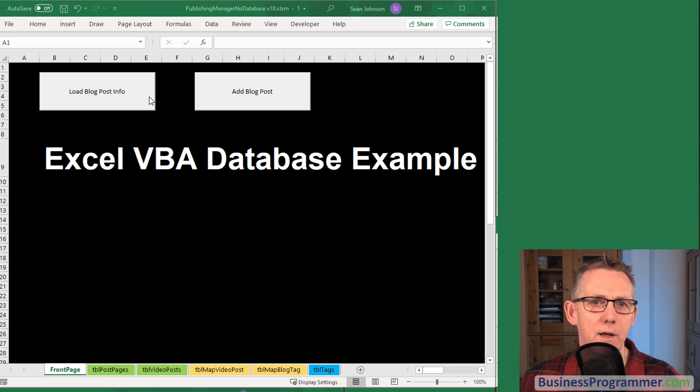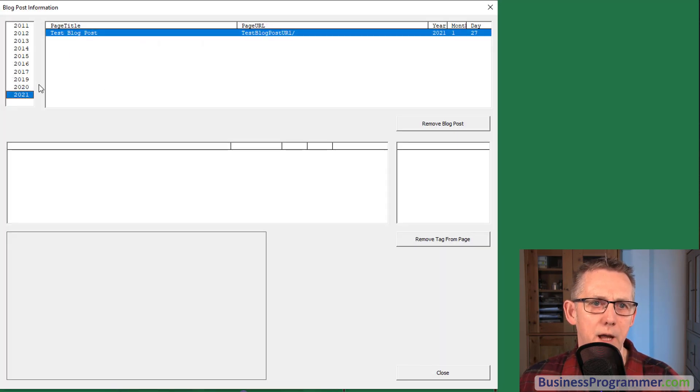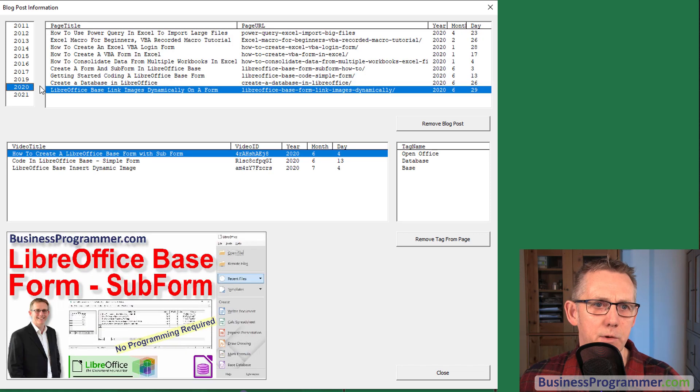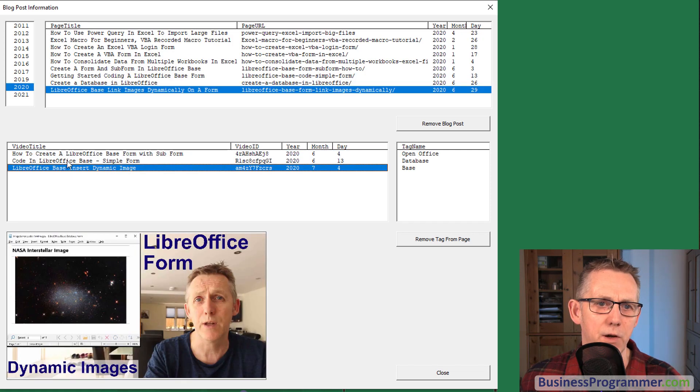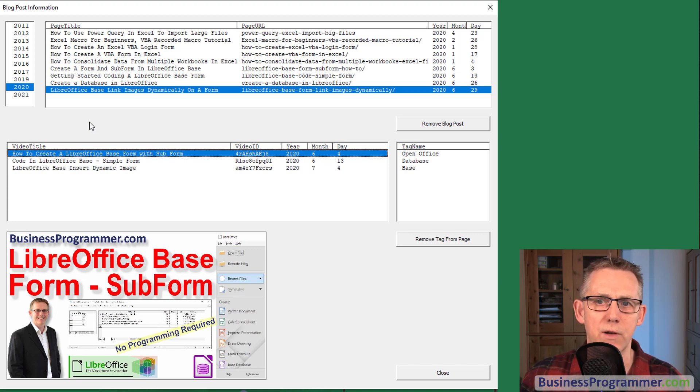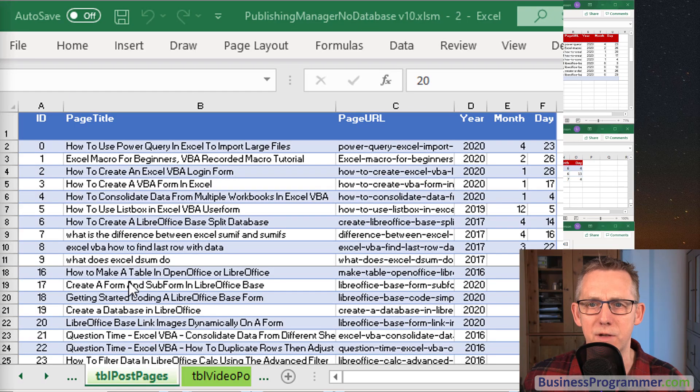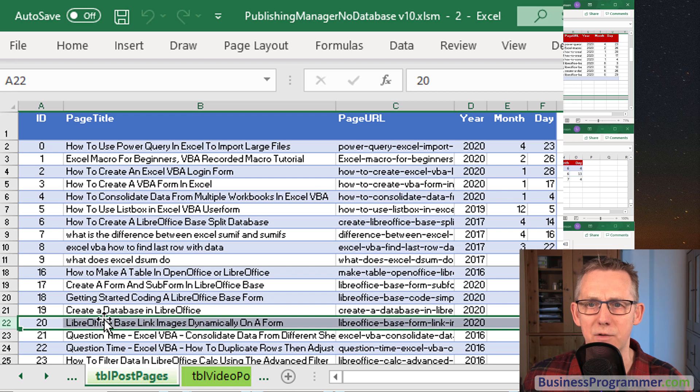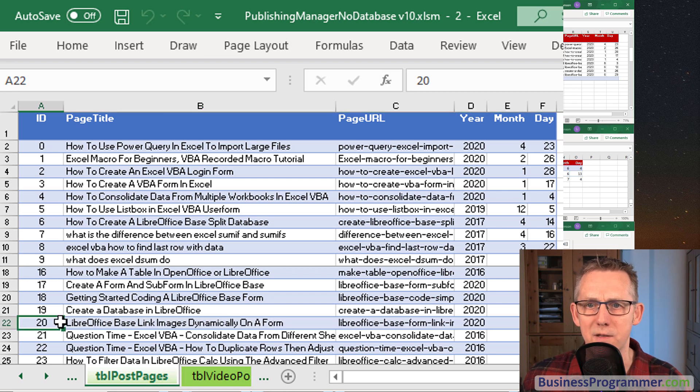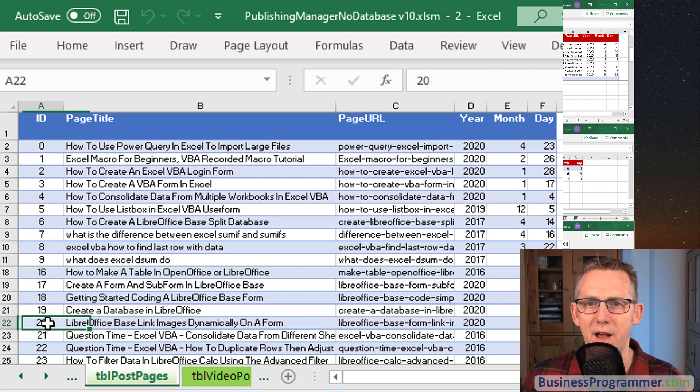So let's look at a practical example now. If I click load blog post info again and I'm going to click on 2020 and these three videos are embedded in this blog post. So let's look at how it's done.